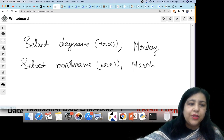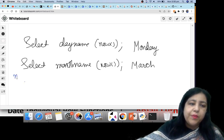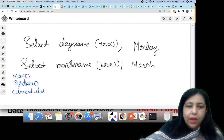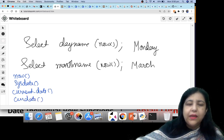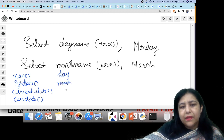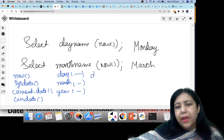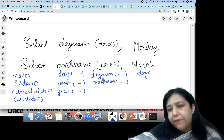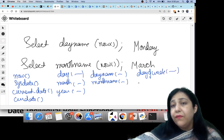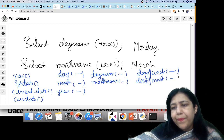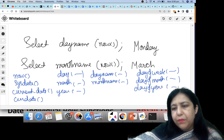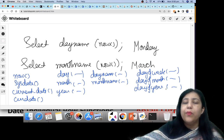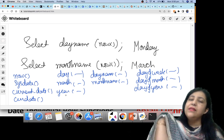All these functions should be well remembered — what each function does and what it returns. NOW() and SYSDATE give current date and time both. CURRENT_DATE and CURDATE give only the date without time. DAY, MONTH, YEAR give only the number. DAYNAME gives the day name, MONTHNAME gives the month name. DAYOFWEEK gives the day number of the week starting from Sunday. DAYOFMONTH and DAYOFYEAR can also be asked in questions.